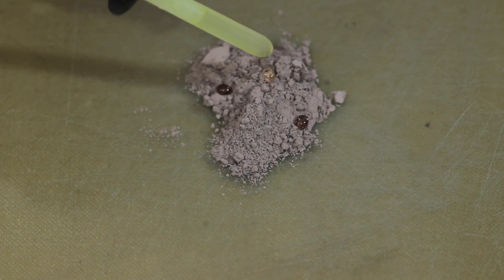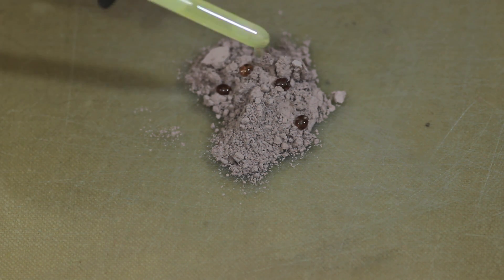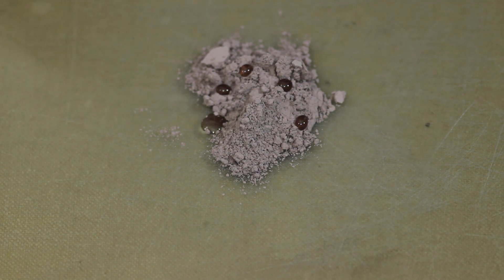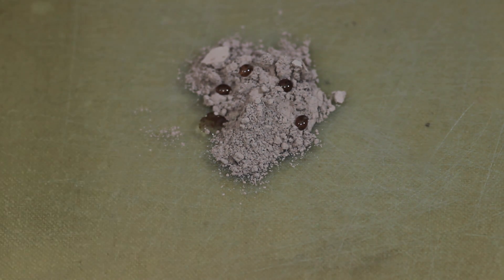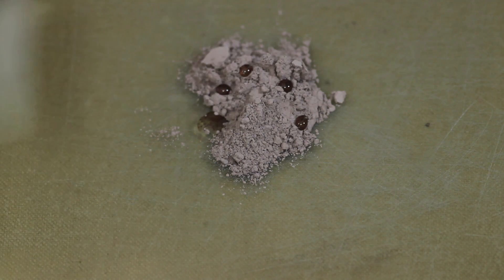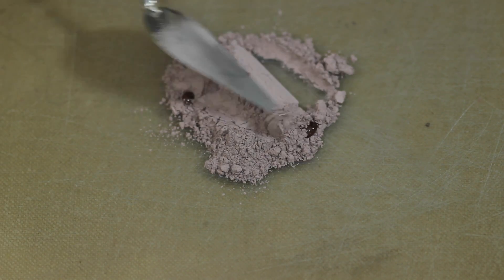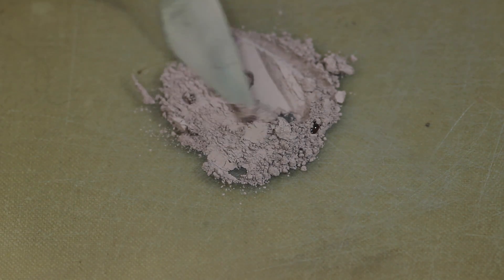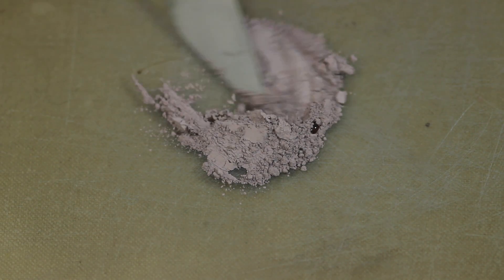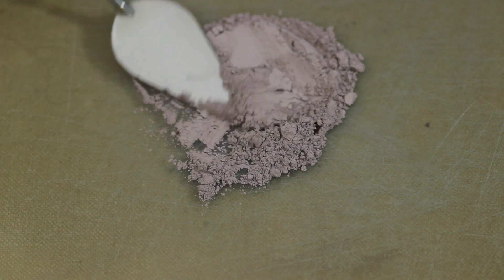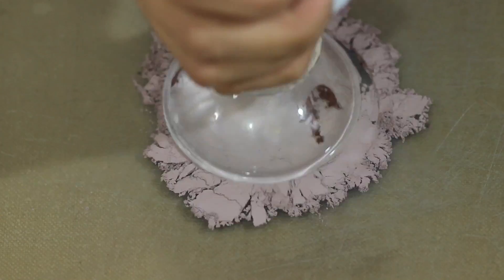Since this is my first time using walnut alkyd as a medium and my first time using this type of clay, I added the alkyd in small drops. And it seems that this clay is really thirsty for oil.